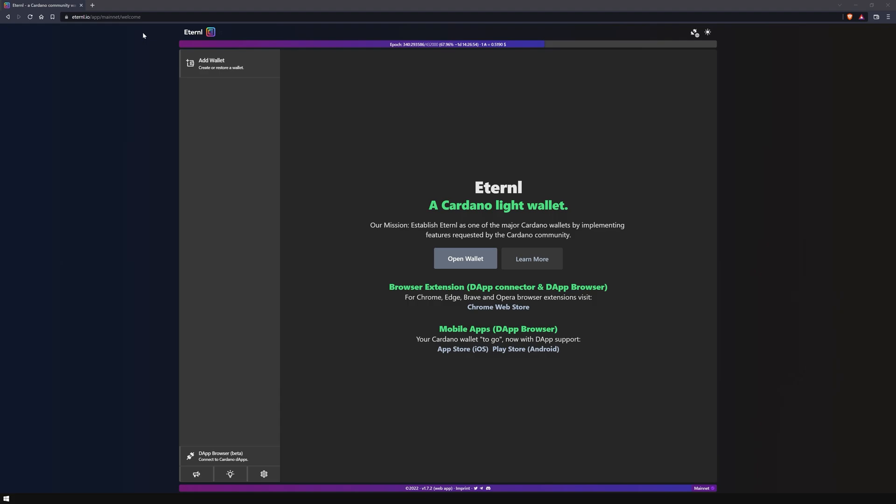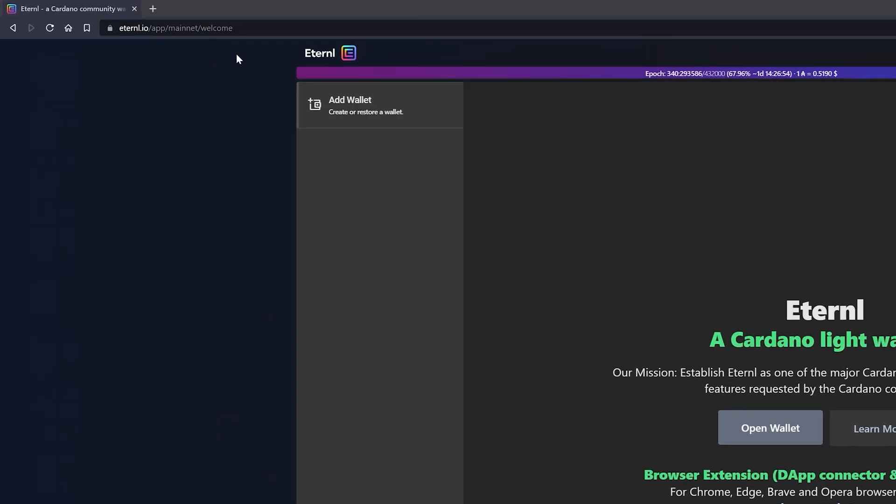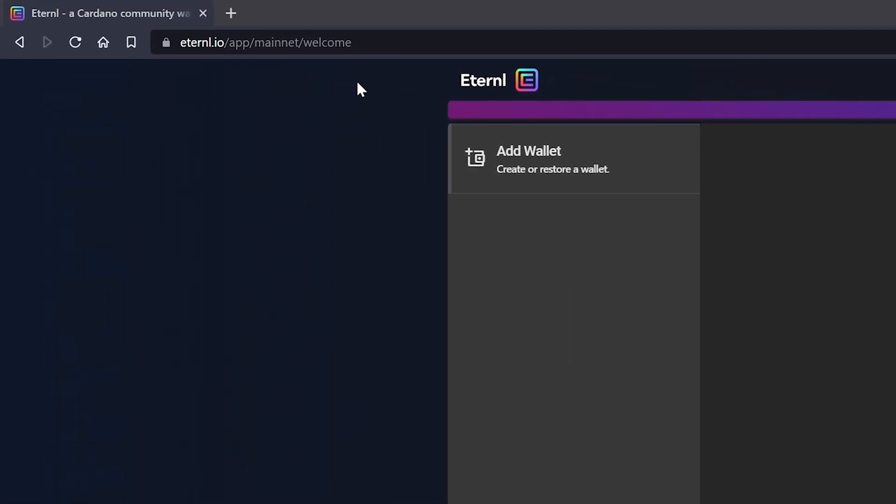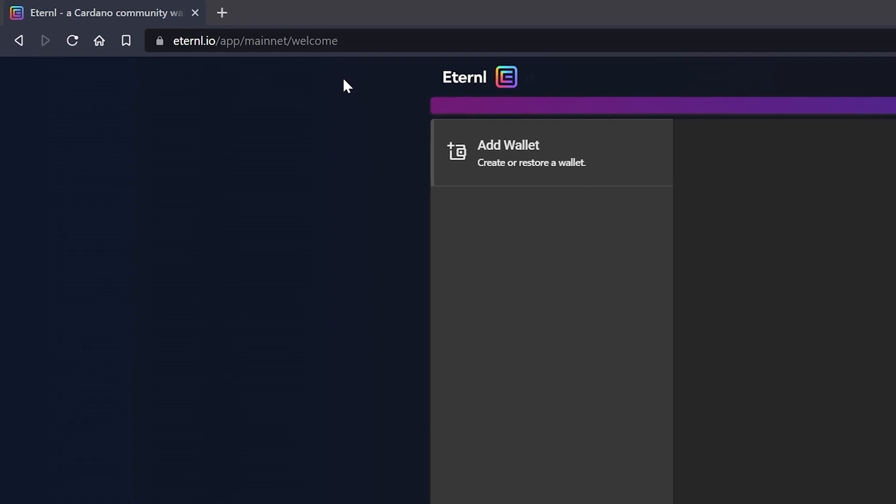We are currently on the official Eternal website to install the Eternal browser extension. Please make sure you typed the correct URL, eternal.io, before you continue.